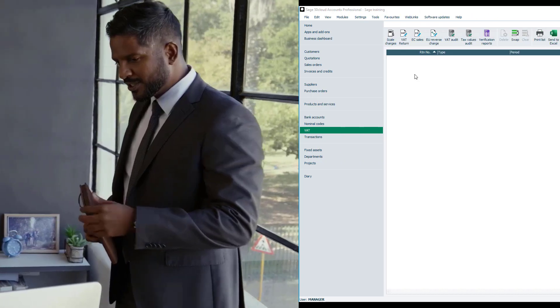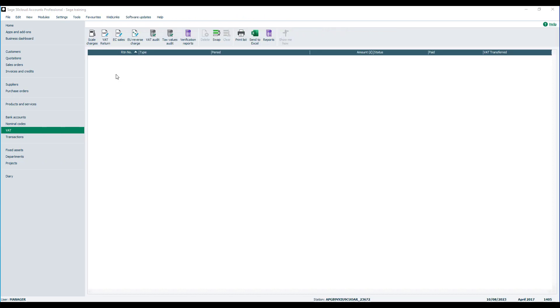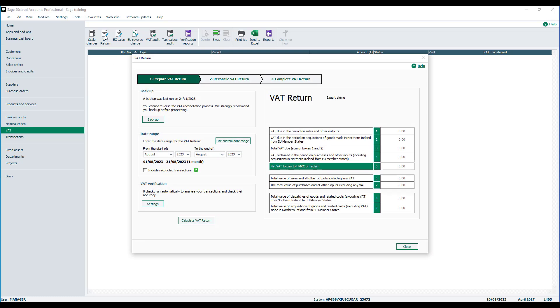We'll start by opening the VAT ledger. In this example we're going to produce the VAT return for our next quarter, so our first task is the backup.